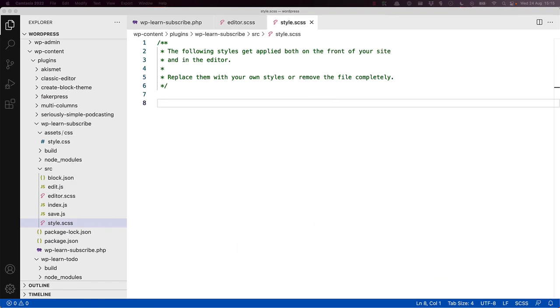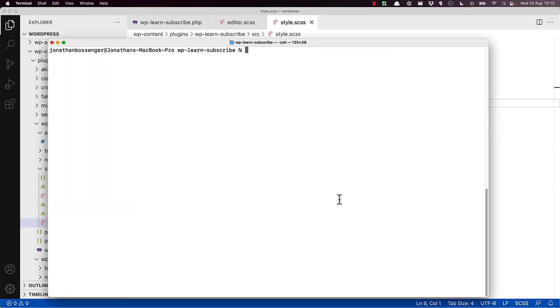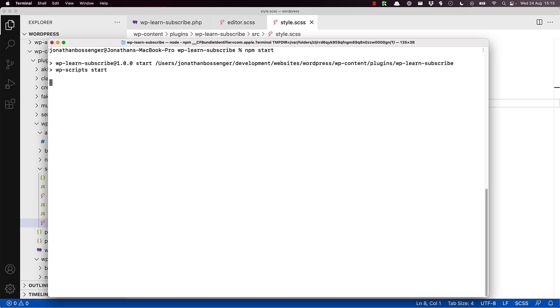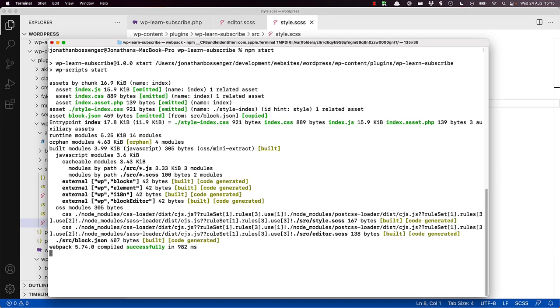Let's start by styling the block. If you've not done this already, switch to your terminal and start the WP scripts dev server in the plugin directory, so it watches the file changes and builds the new block output while you code. So we will run npm start and confirm that it's building.